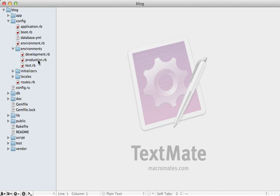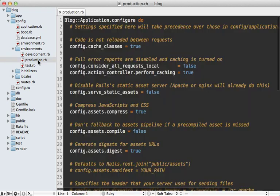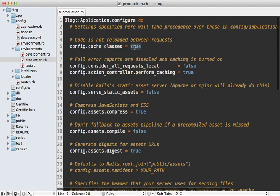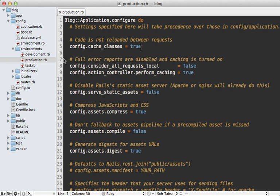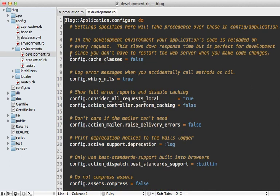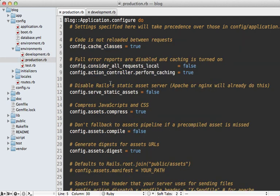Take this production environment, for example. Here there's a config option to set cache_classes to true, so that means the classes will not be reloaded between requests for performance reasons. But in development mode, it's convenient to automatically reload the classes, so that is disabled there. That's just one difference between production and development, and you can browse through the config to see all the other changes.